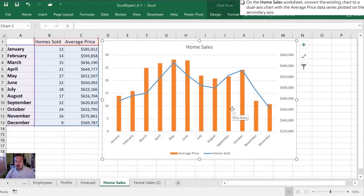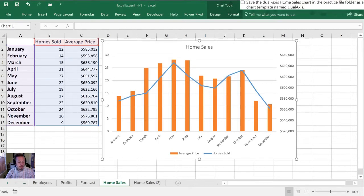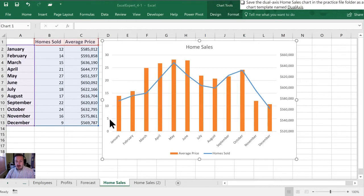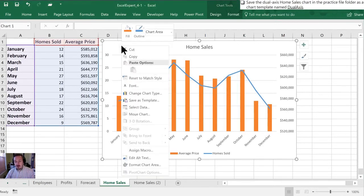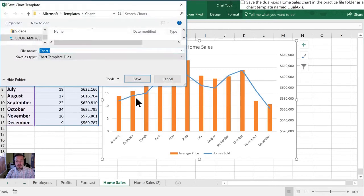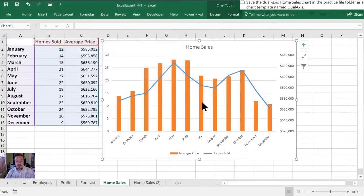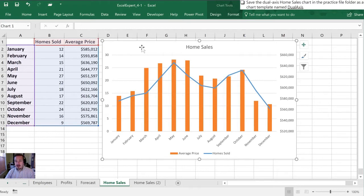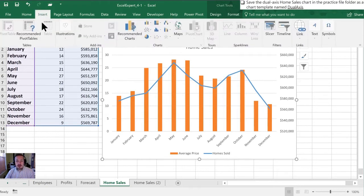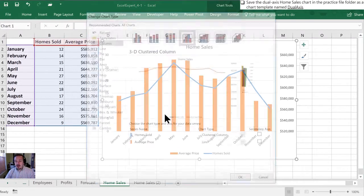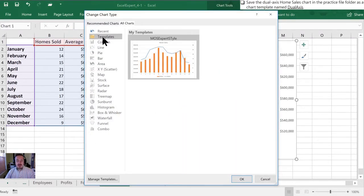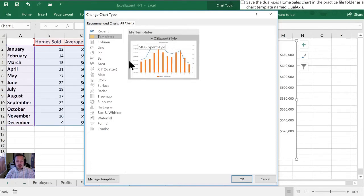There's our layout and then all we need to do now is save this as a template which is our second practice task. In order to do that we can just right click while we're on the home sales chart, we can go to save this template and what we can call it MOS expert style. We can save it and then what we need to do is confirm that it's available in our chart selector so we can go to insert. We can actually select any chart here and at the top here where it says templates sure enough there is our Microsoft Office specialist expert style in our template.